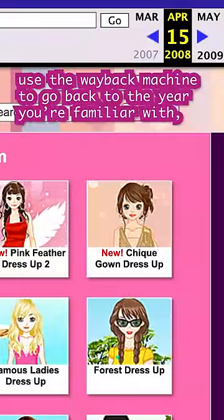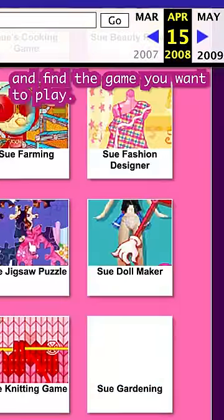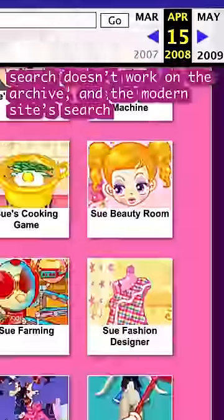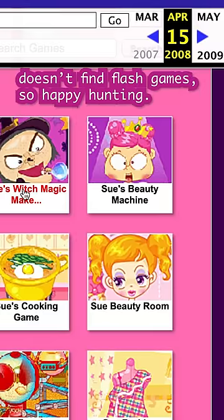Use the Wayback Machine to go back to the year you're familiar with and find the game you want to play. Search doesn't work on the archive, and the modern site search doesn't find Flash games, so happy hunting!